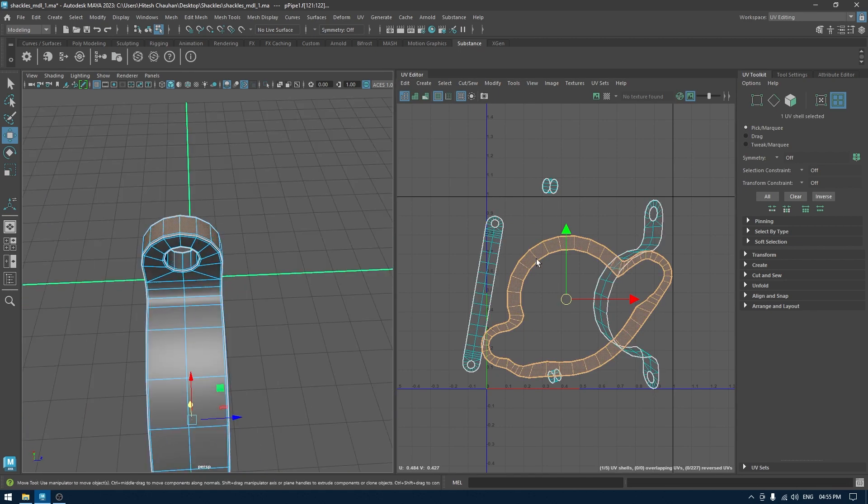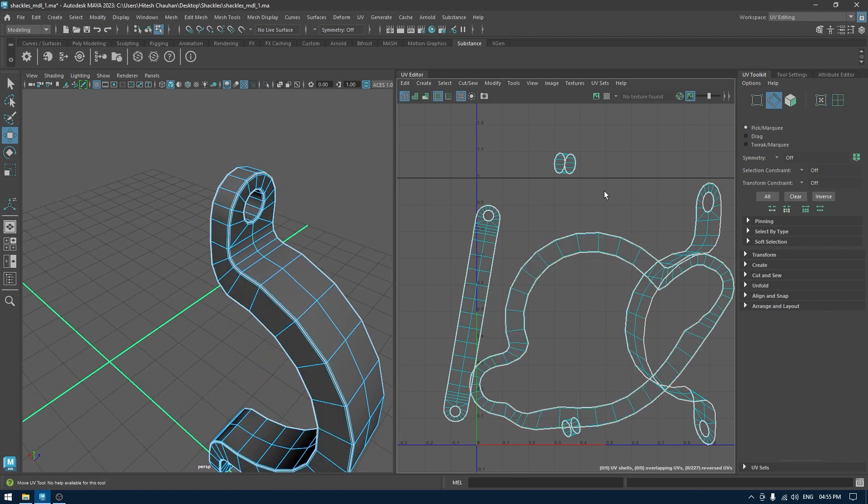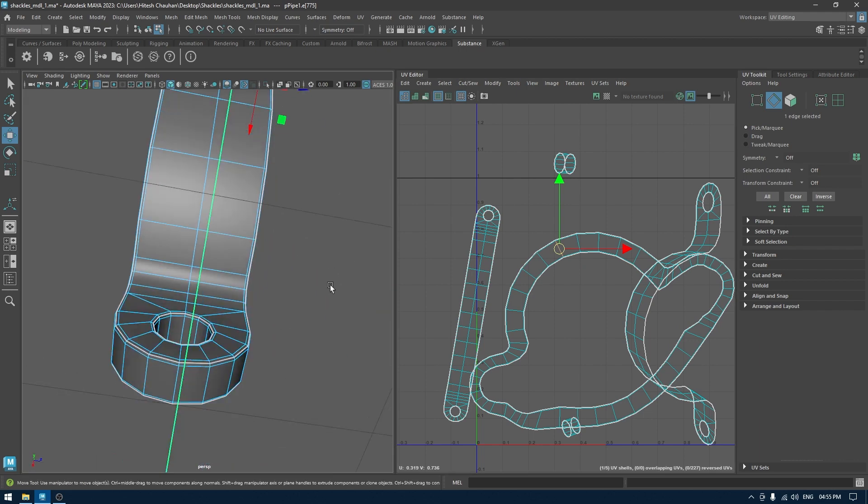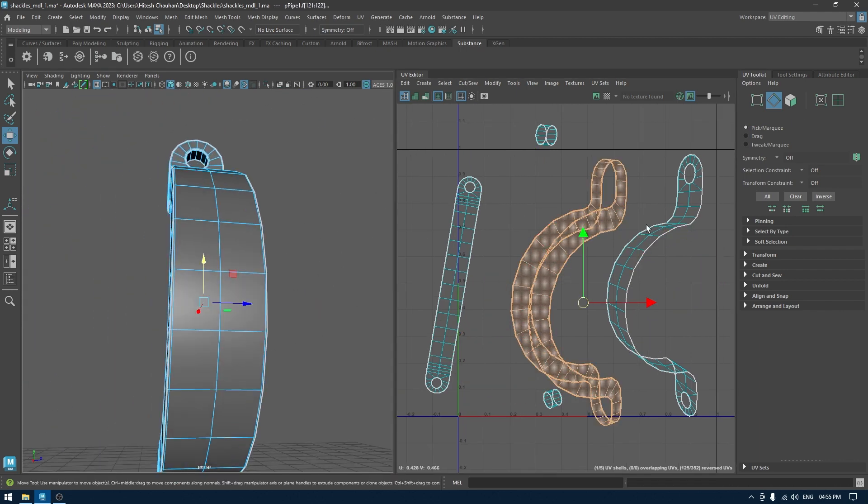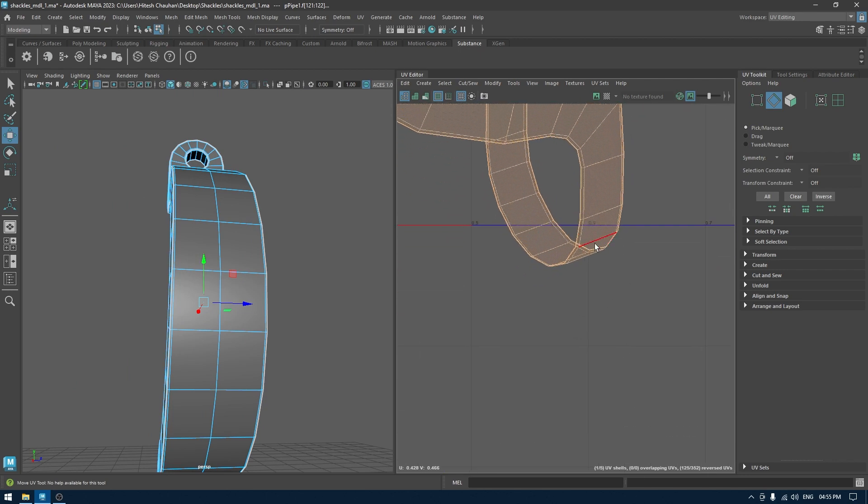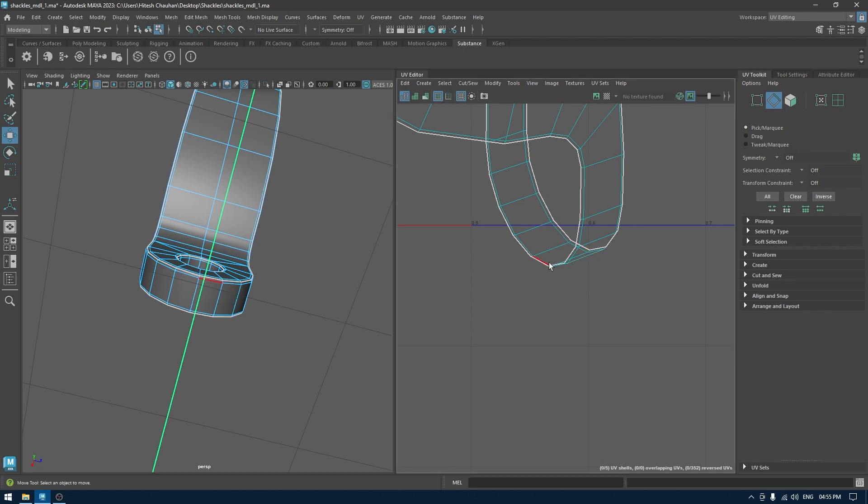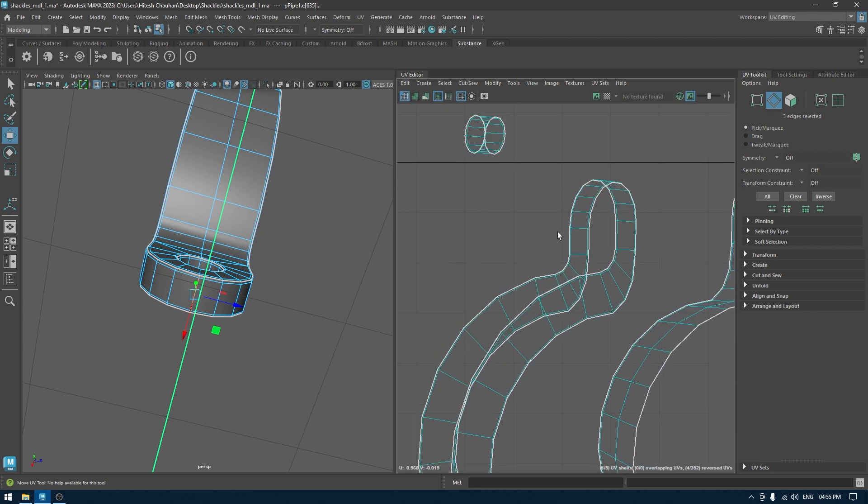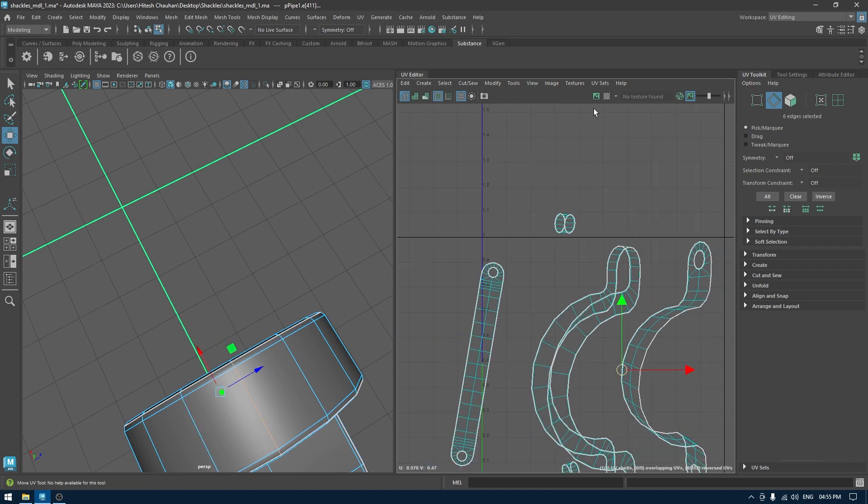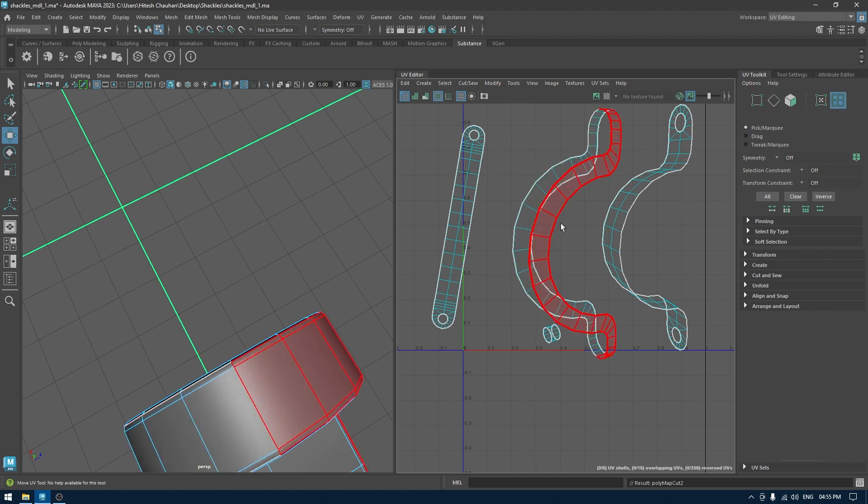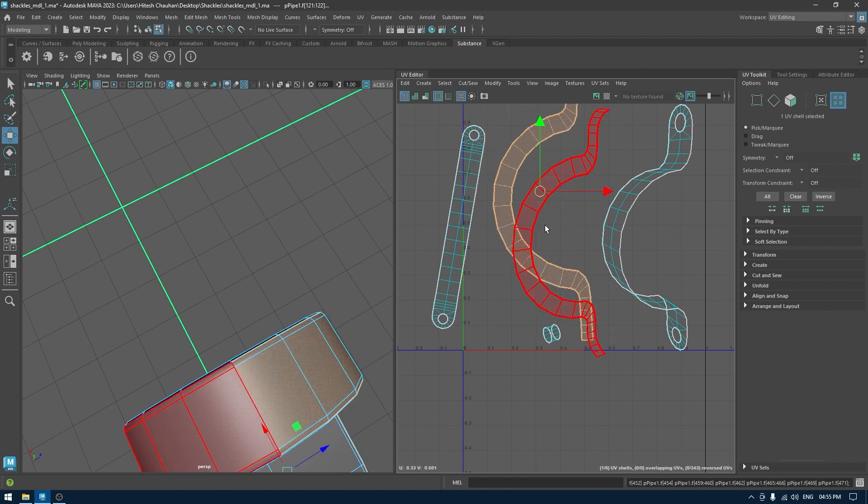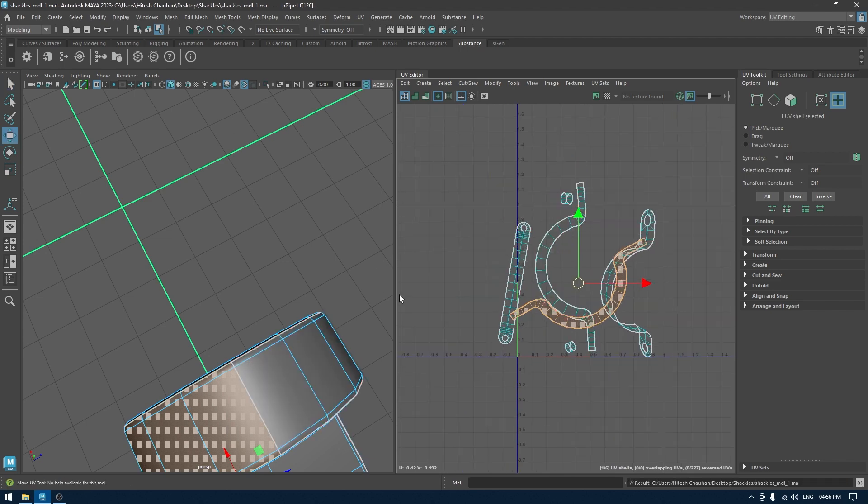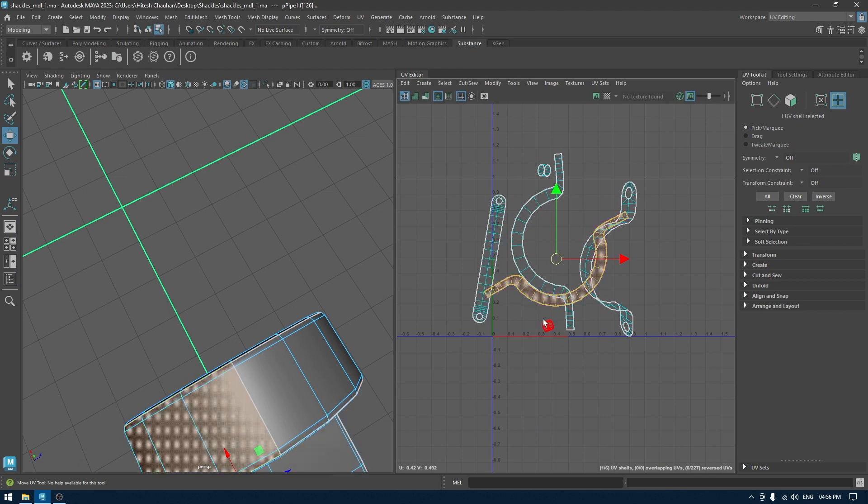To fix this, what we can do is create a seam on the top and bottom. So I'll undo this and create a seam selection here in the center and same thing for the top. Then I'm going to cut and unfold, and we are done with this.